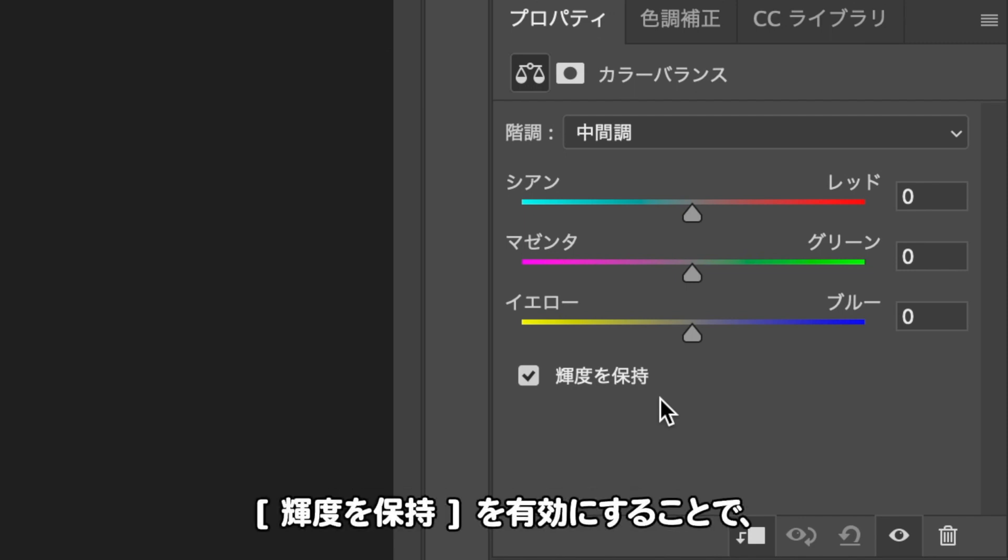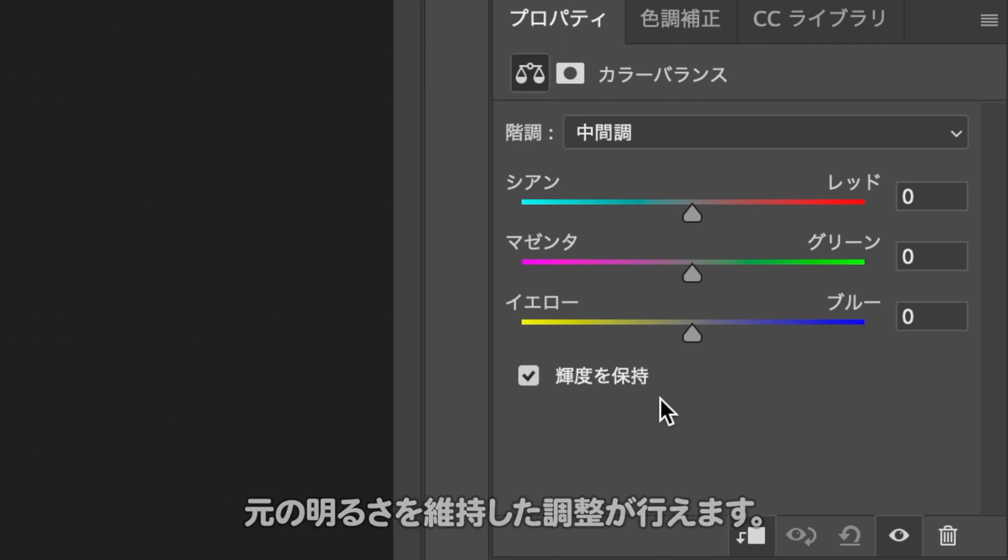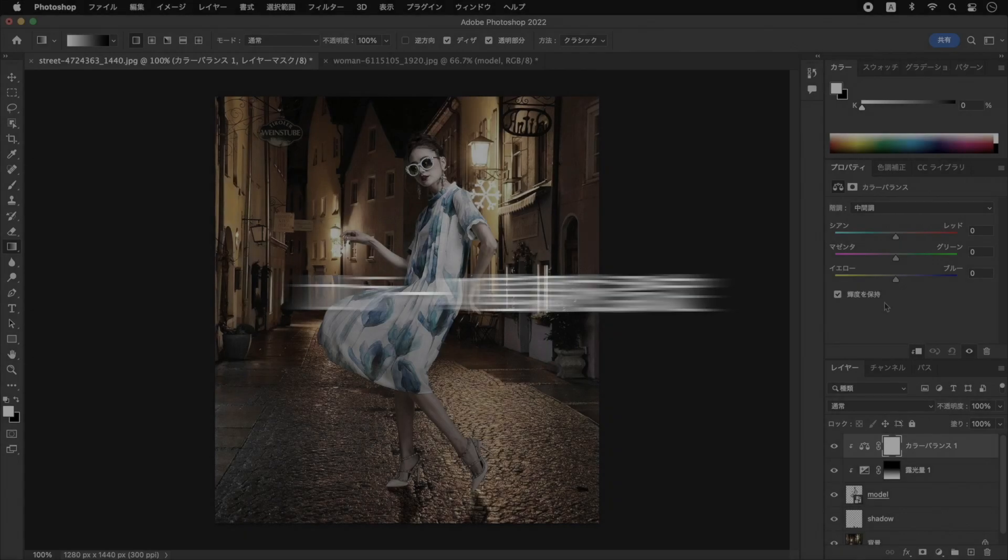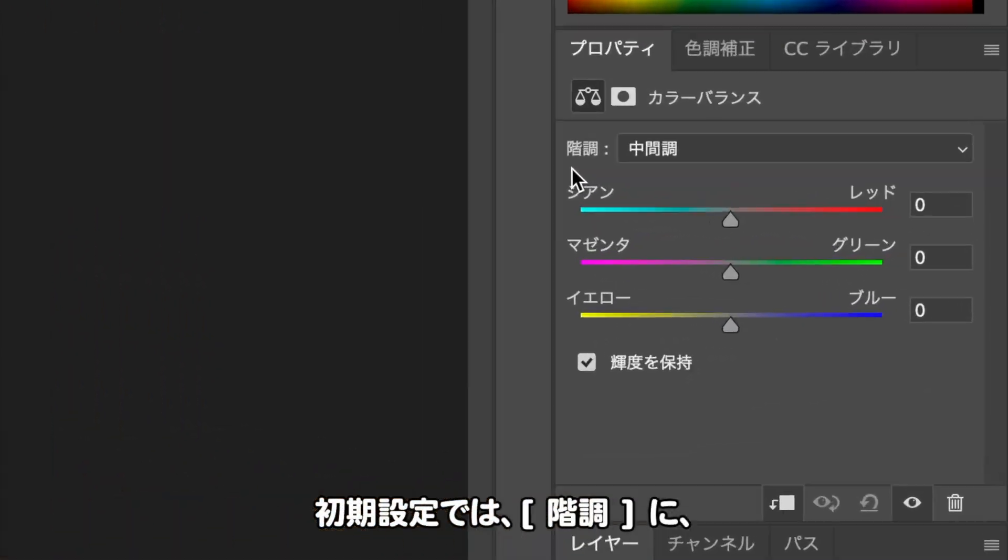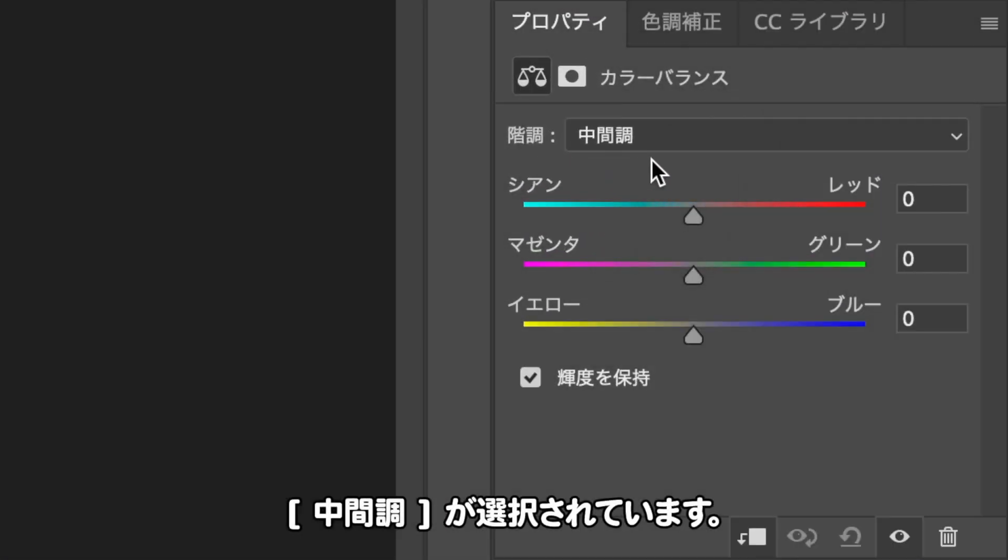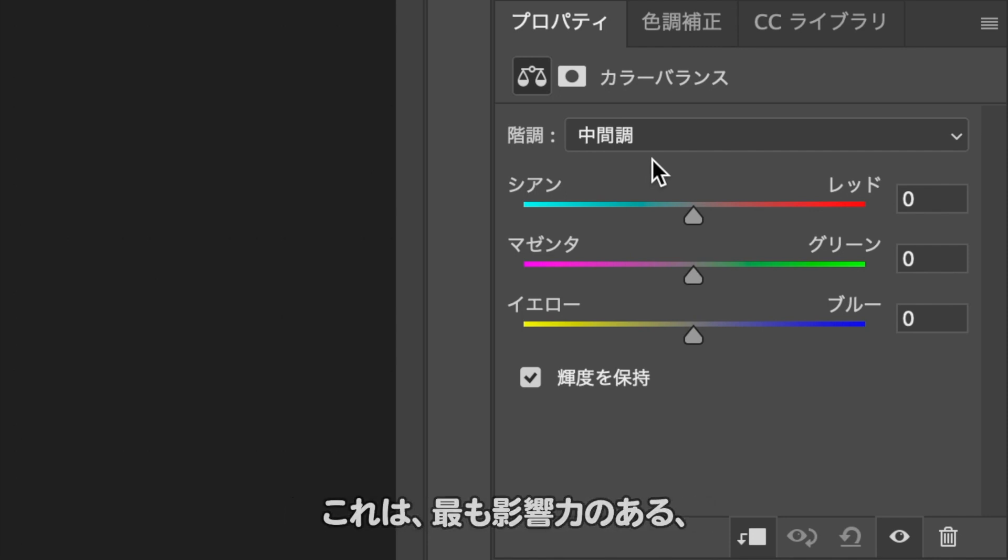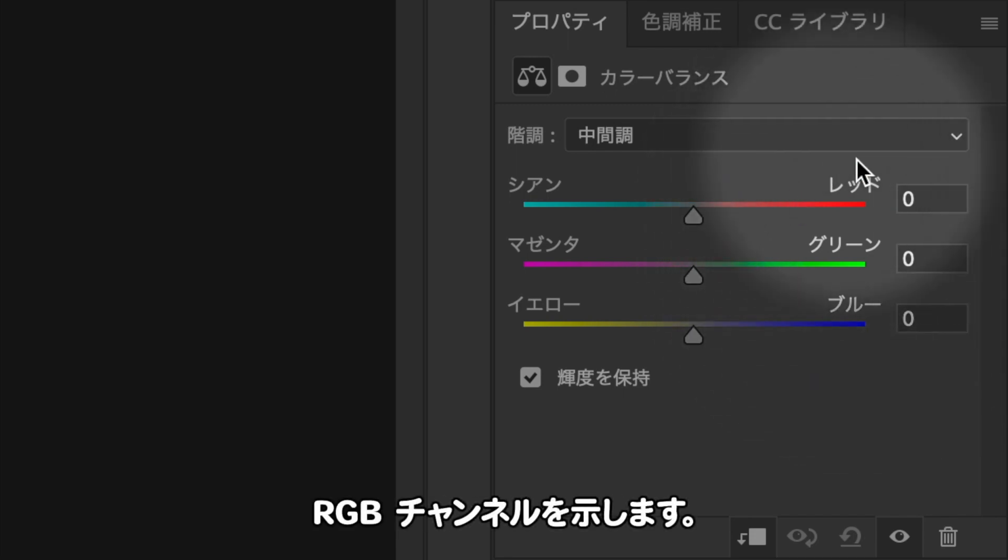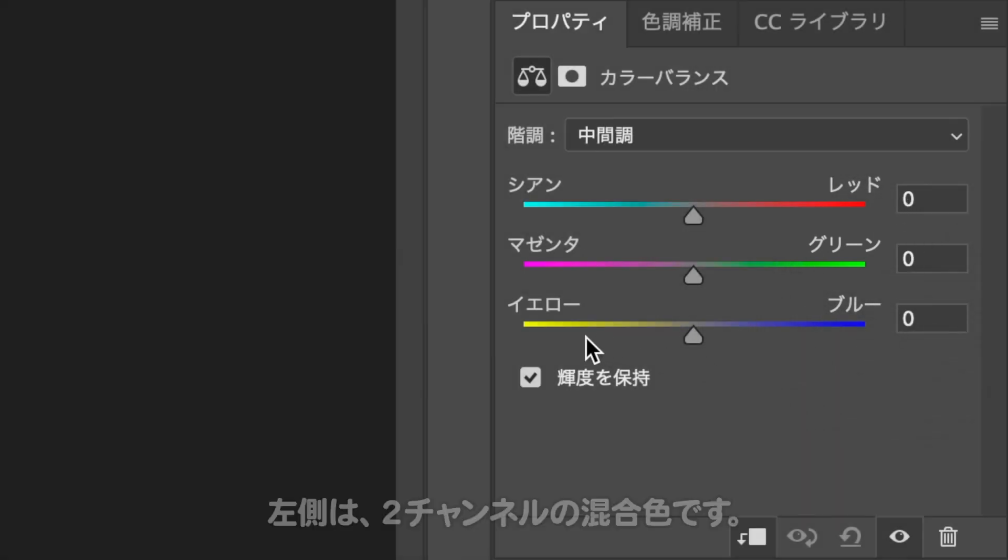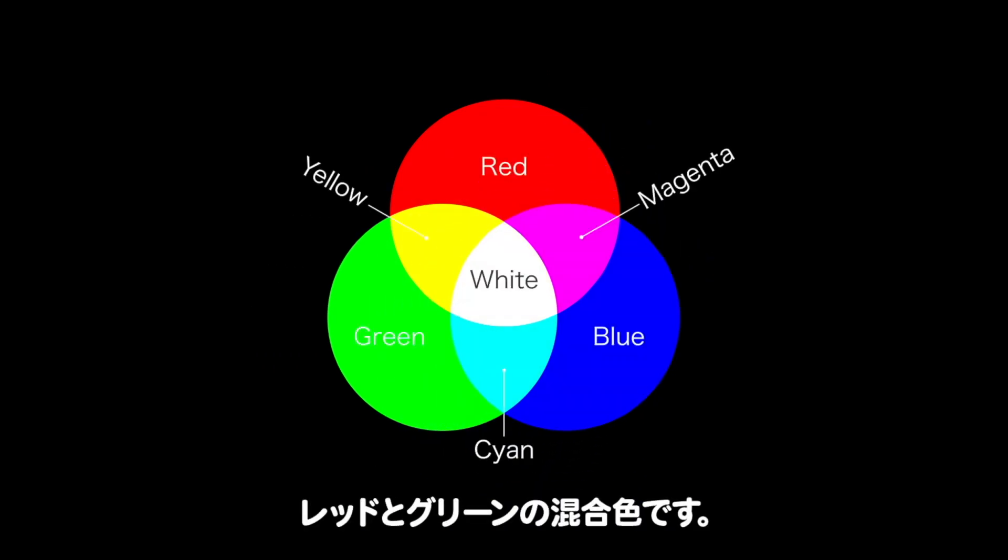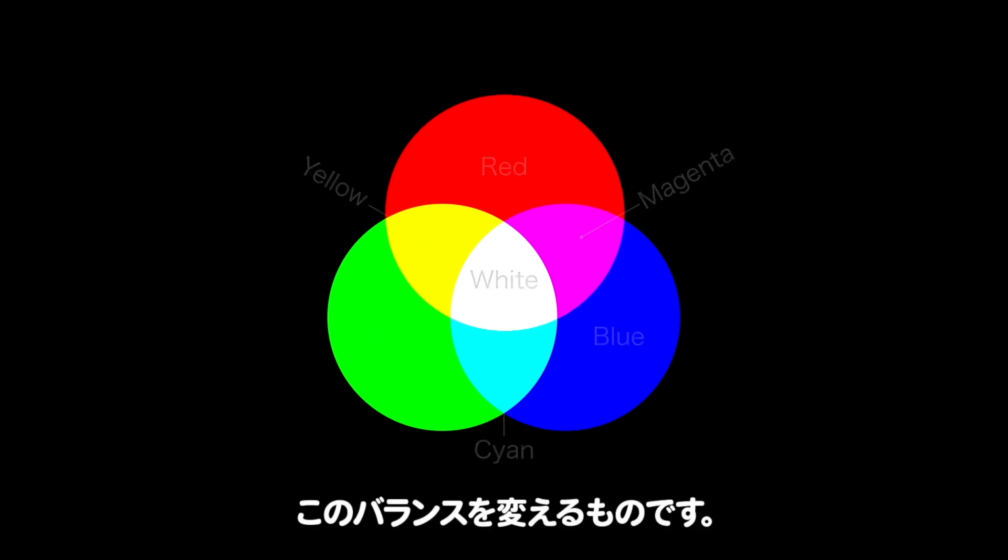輝度を、保持、を有効にすることで、元の明るさを維持した調整が行えます。初期設定では、中間調が選択されています。最も影響力のある中間の階調領域です。設定項目の右側が、RGBチャンネルを示します。左側は、2チャンネルの混合色です。例えば、イエローが、レッドとグリーンの混合色です。調整スライダーは、このバランスを変えるものです。